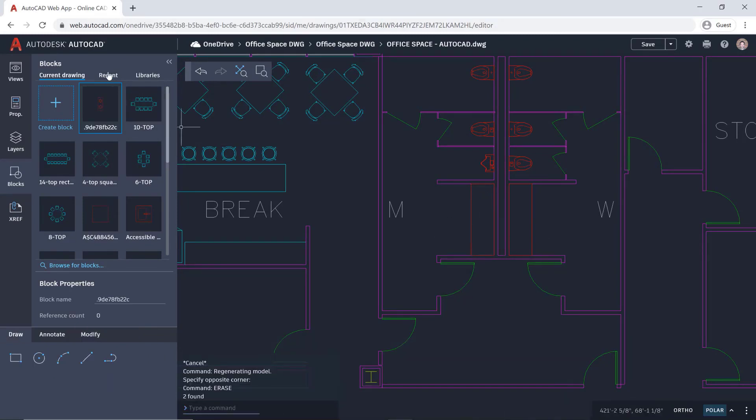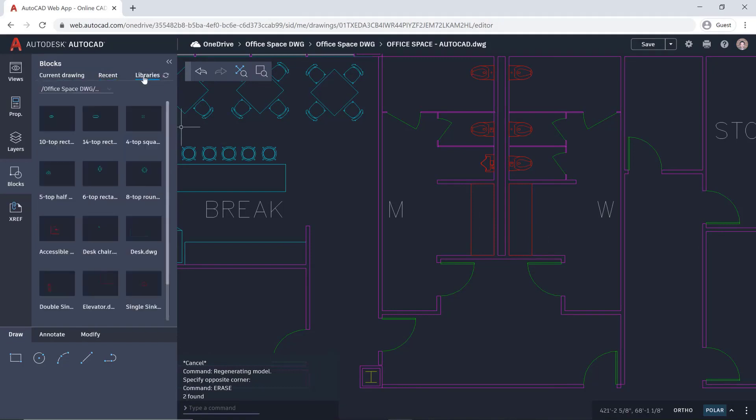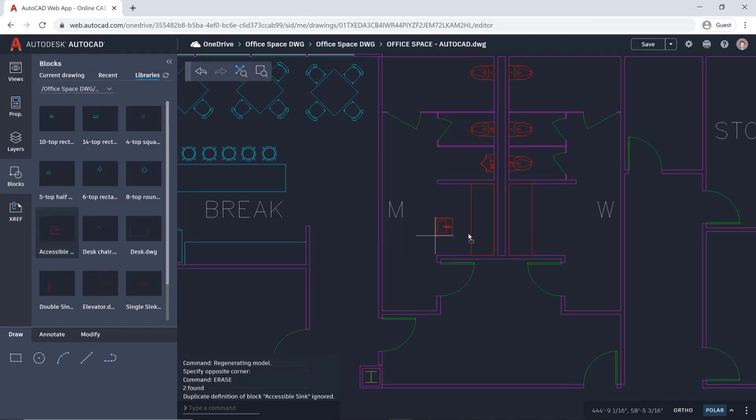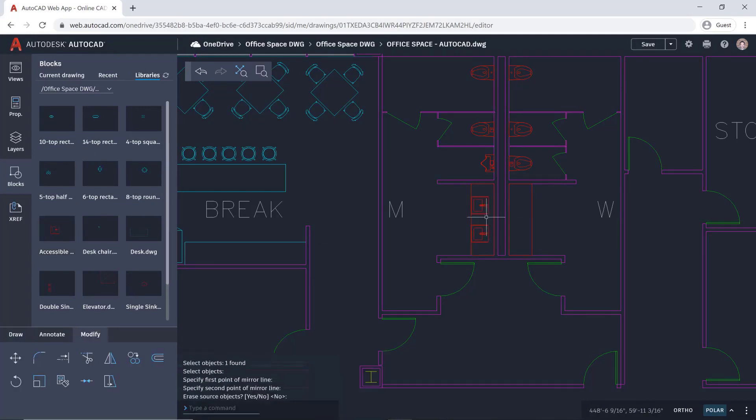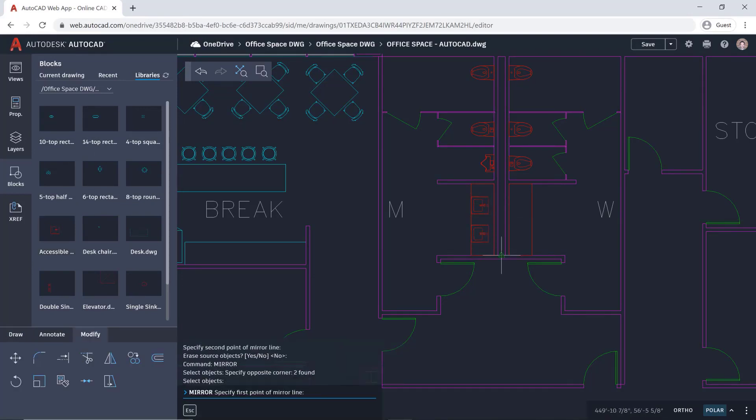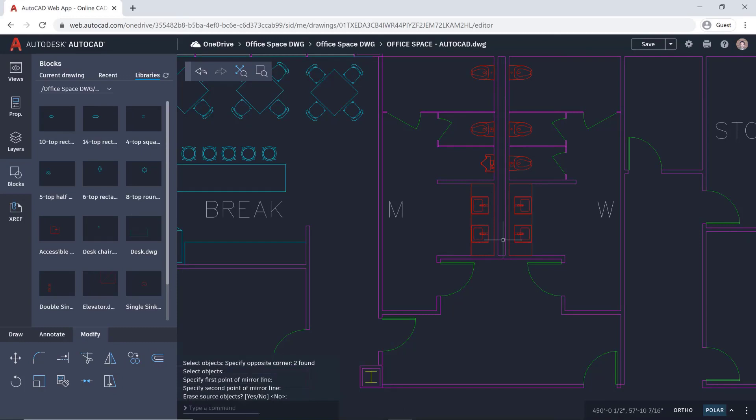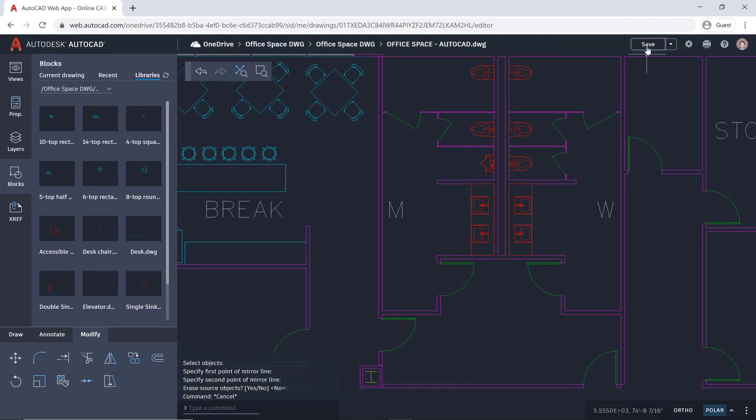Let's fix the syncs. First, delete the existing sync. Then on the blocks tab, use the block library to add the new sync block into the drawing, just as you would have on desktop. Now that you've fixed the drawing, you can save it.